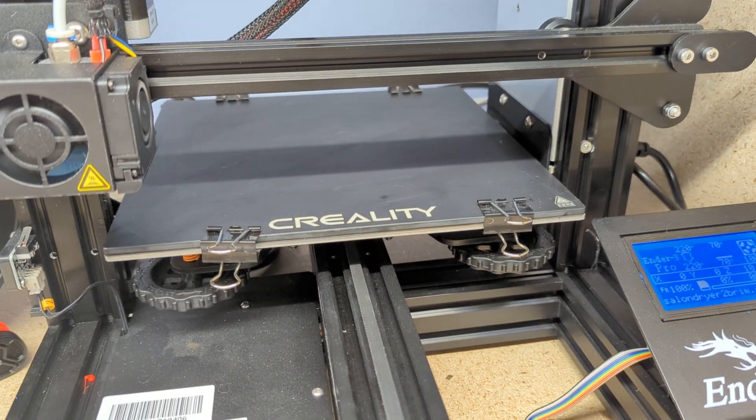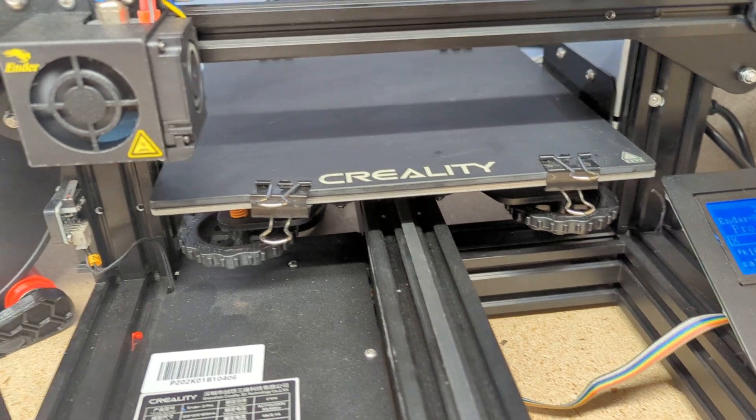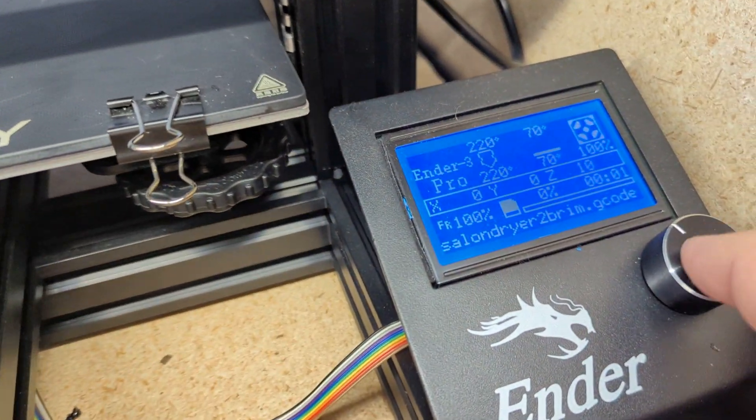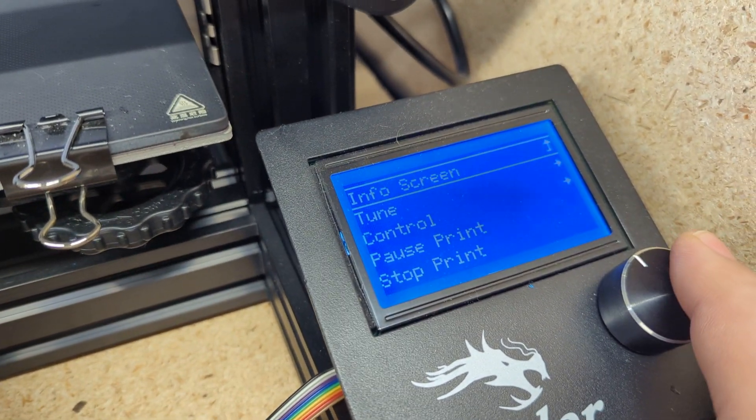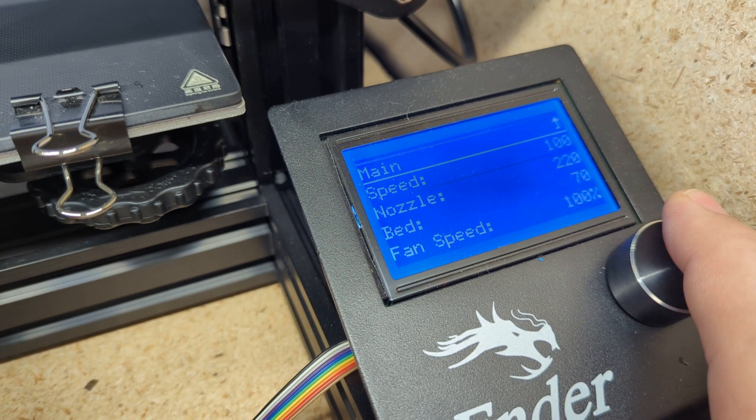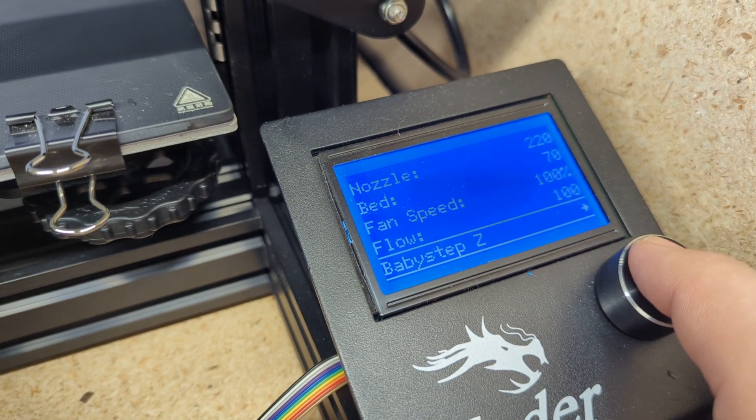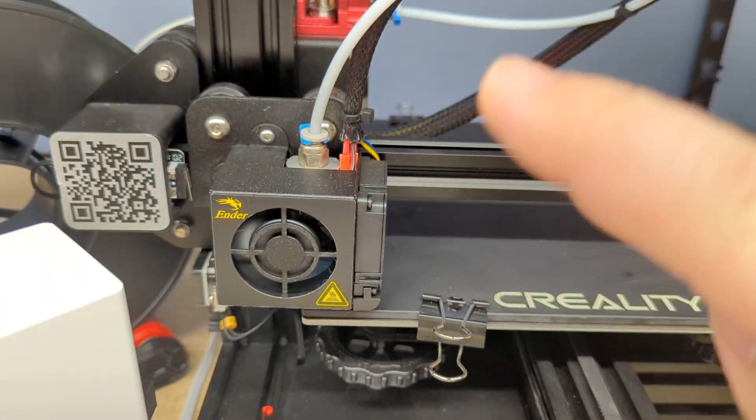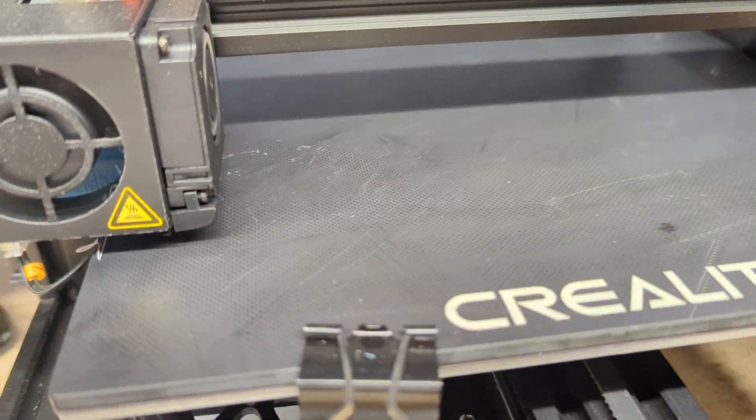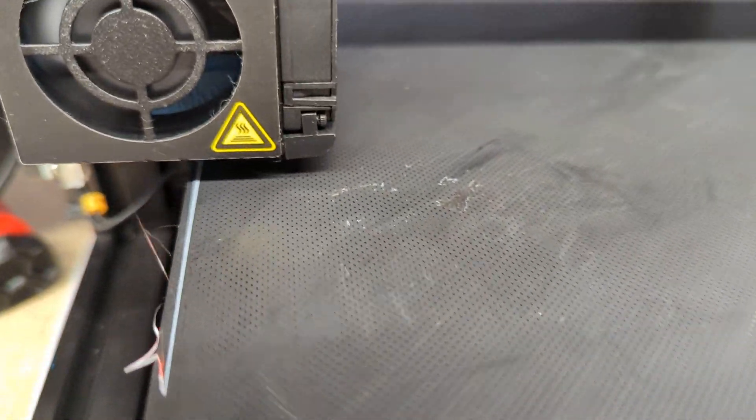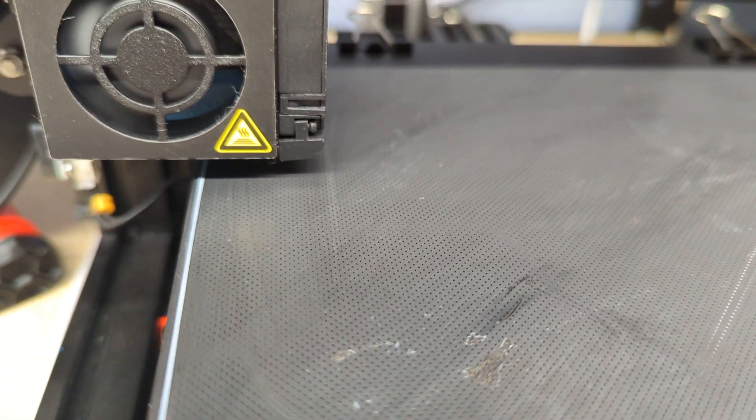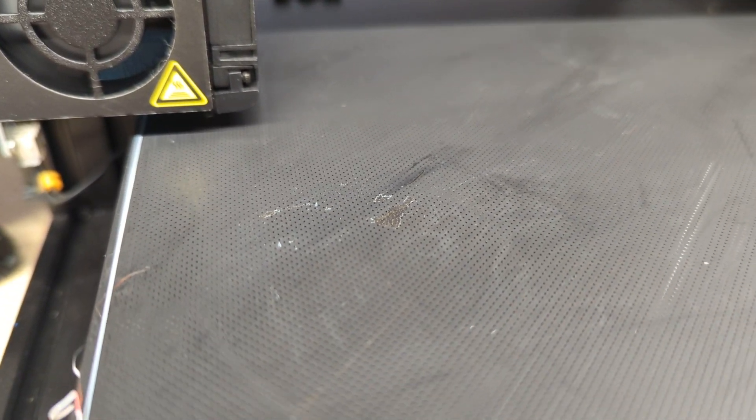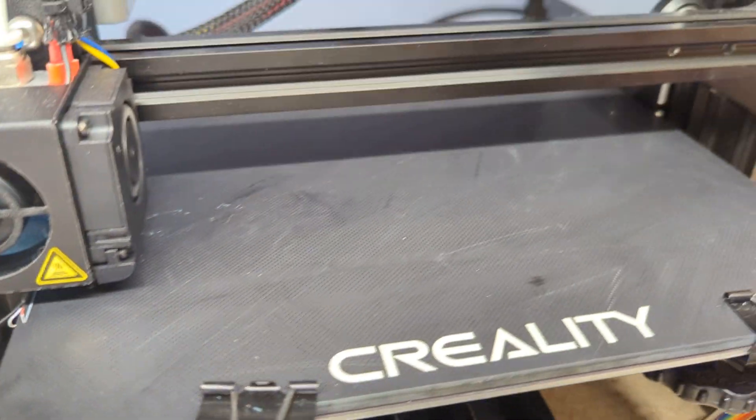We're just about ready to start a print here. What I want to show you is that while this is getting ready to start, I'm going to go to tune, scroll down to the baby Z. We can adjust the Z axis up and down in the beginning of the print. We're going to lay this initial layer here. This one's kind of tough to get an indication of how high or low it is.